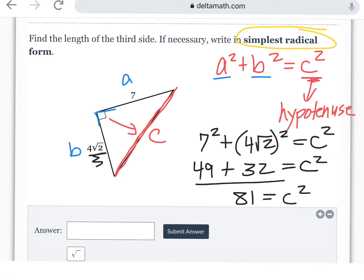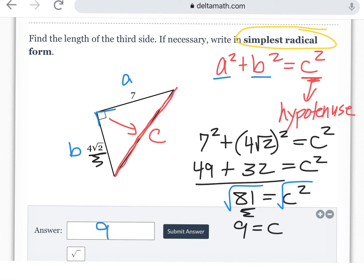Take the square root, and in this particular case you get 9 exactly because 81 is a perfect square. So for this one you don't have to simplify a radical — you just write 9. Now that's not always going to be the case. We'll see if we can do another example where we actually have to simplify the radical.